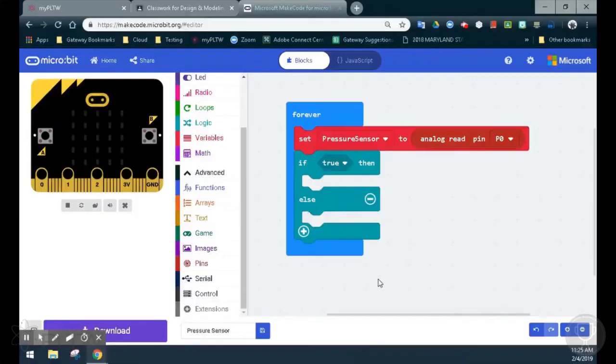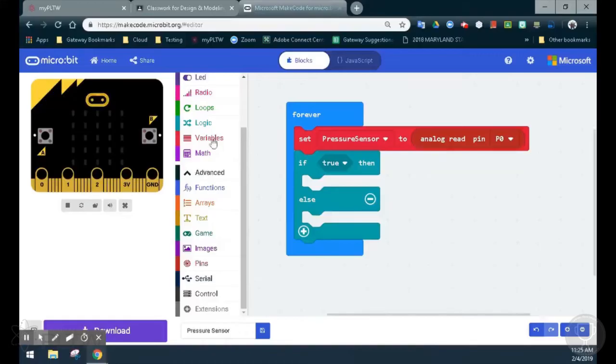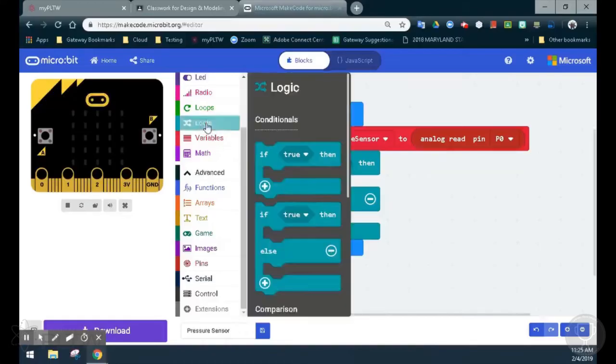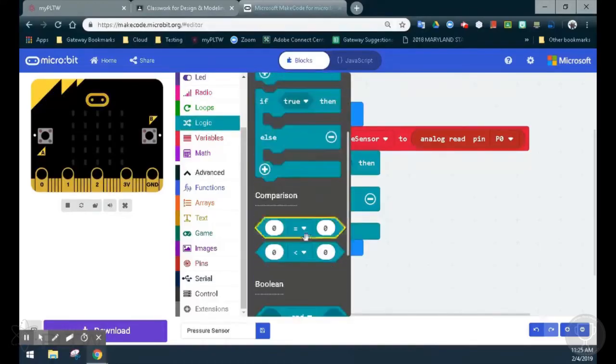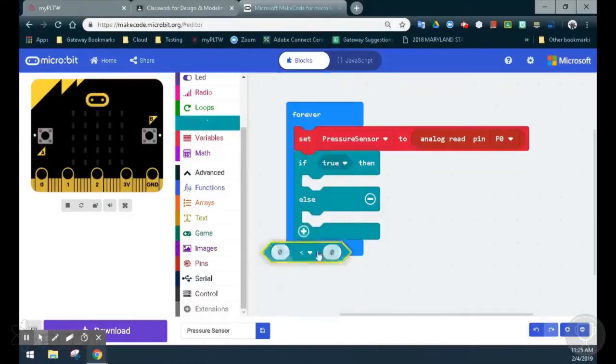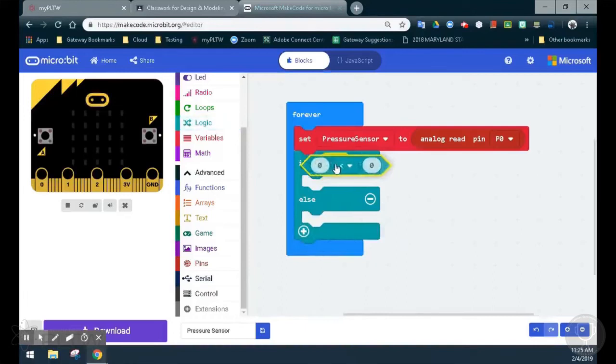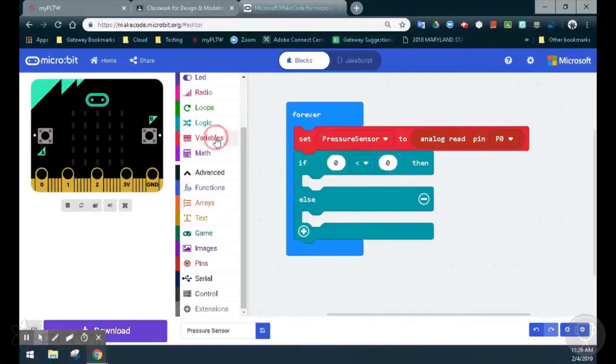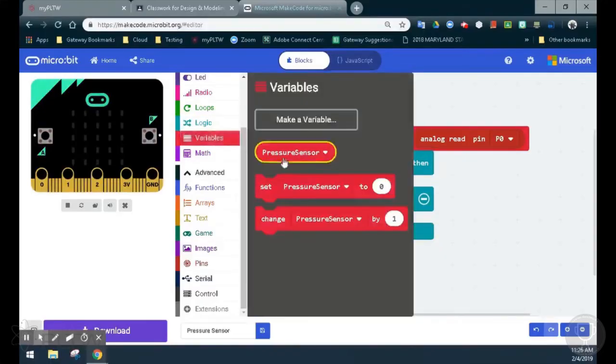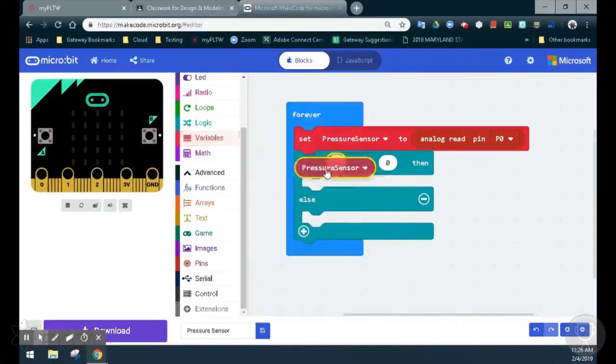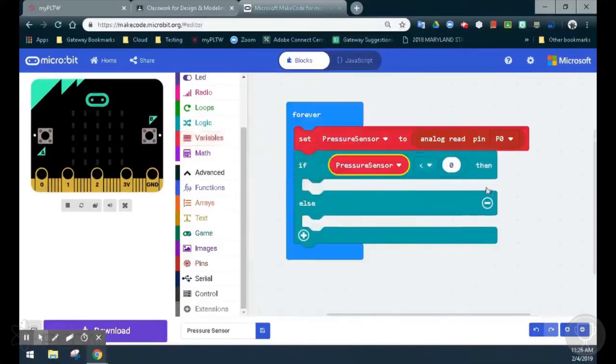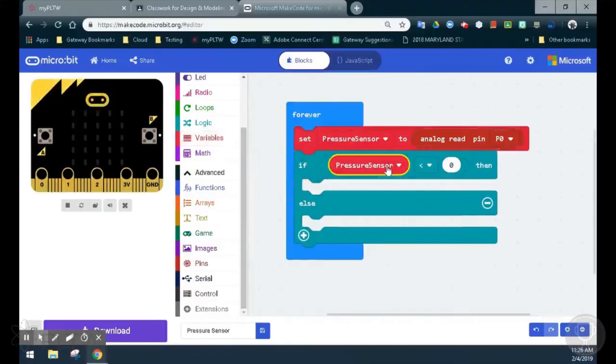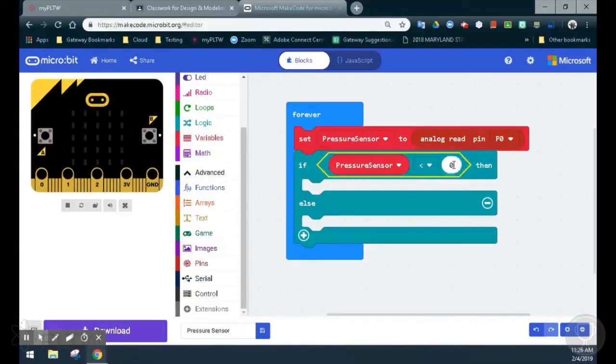For this, we want to set up our pressure sensor to be if it is less than 500, we want to see a horizontal line appear. So we're going to go to our logic and we'll look for a comparison block that shows greater or less than. Once we drop that into the true statement, we now have zero is less than zero. We're going to replace the first zero with our pressure sensor variable, and since that is linked to pin zero, it will read whatever value is applied to that pin. We'll replace the second zero with the value of 500.